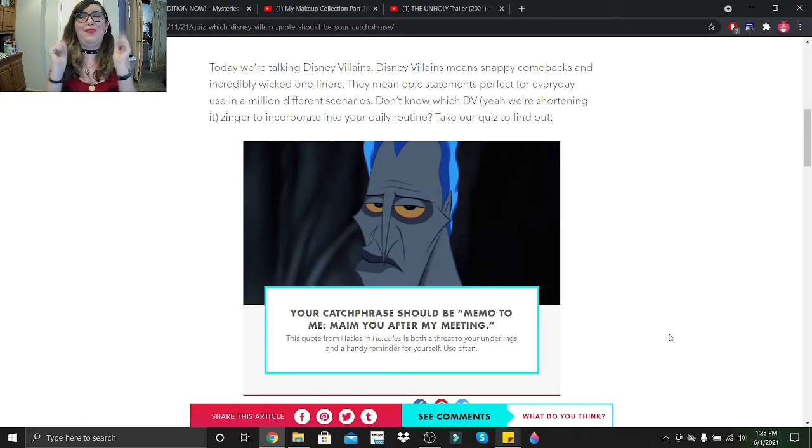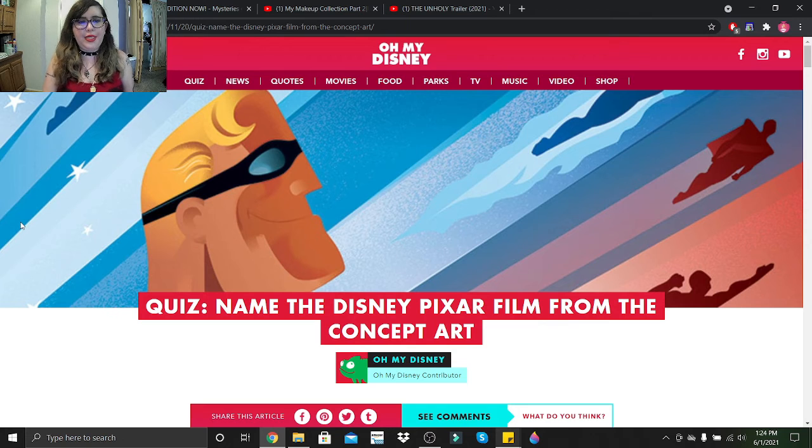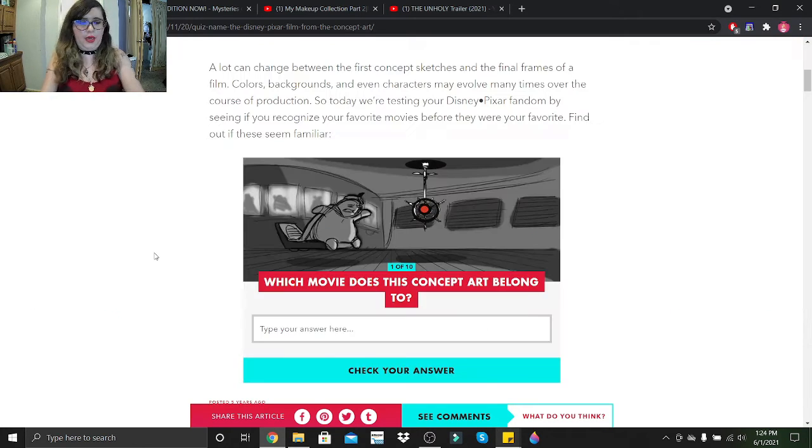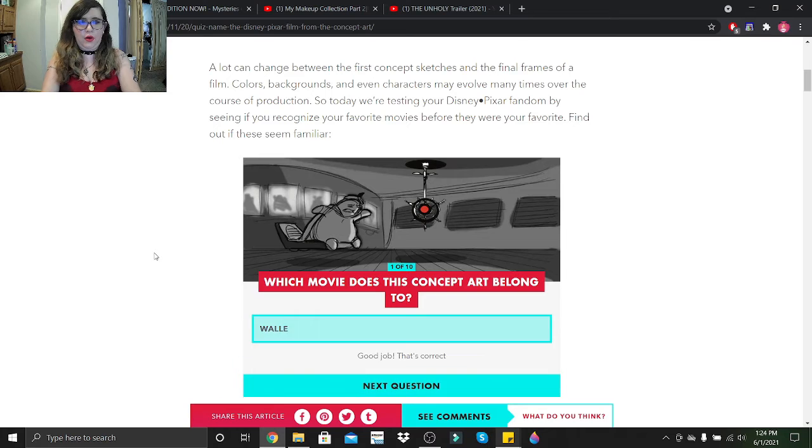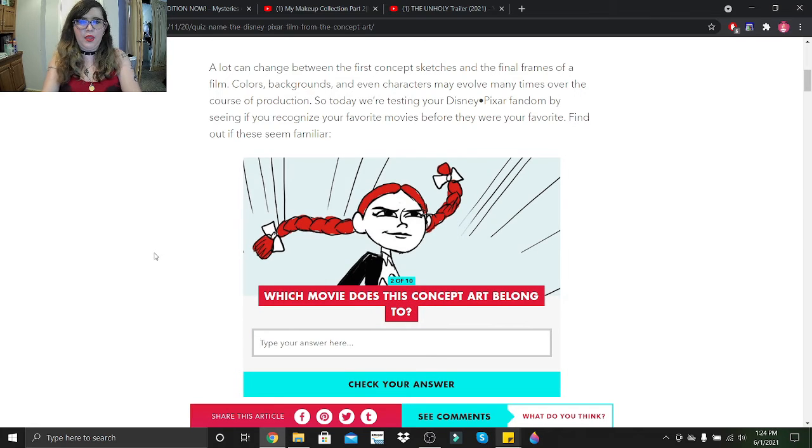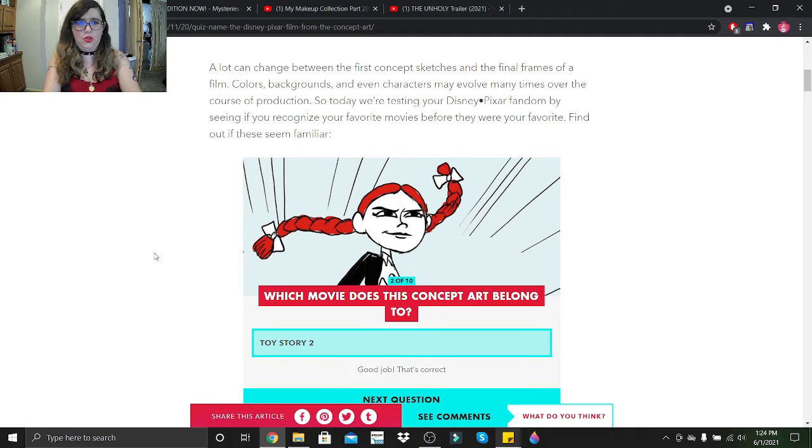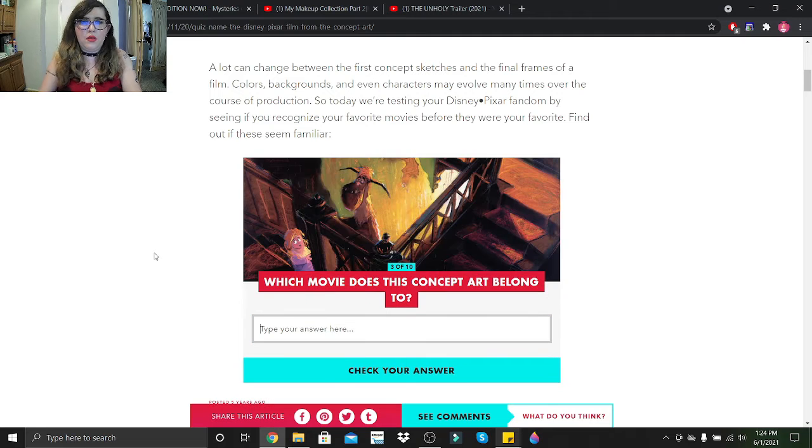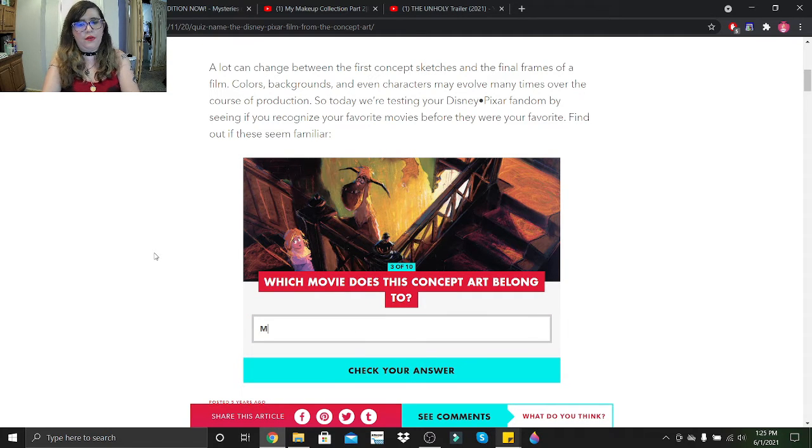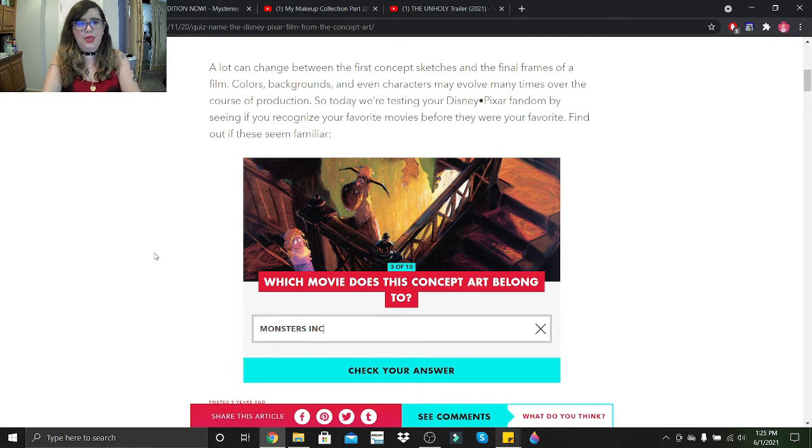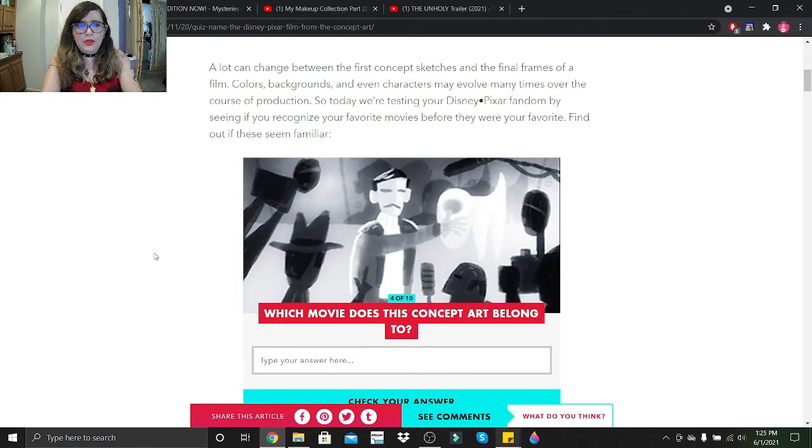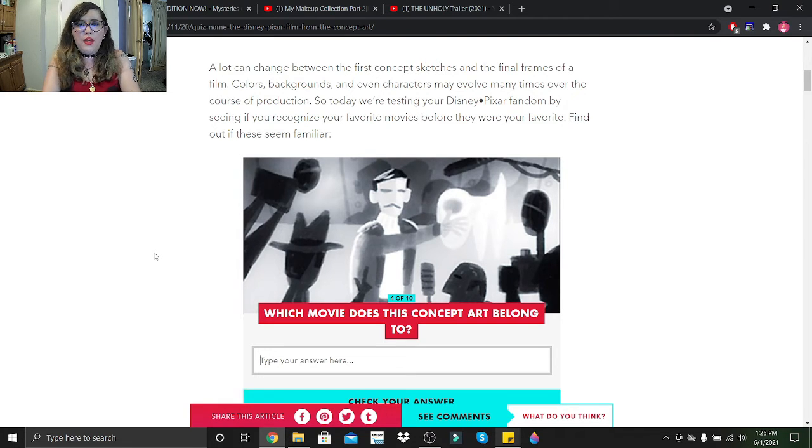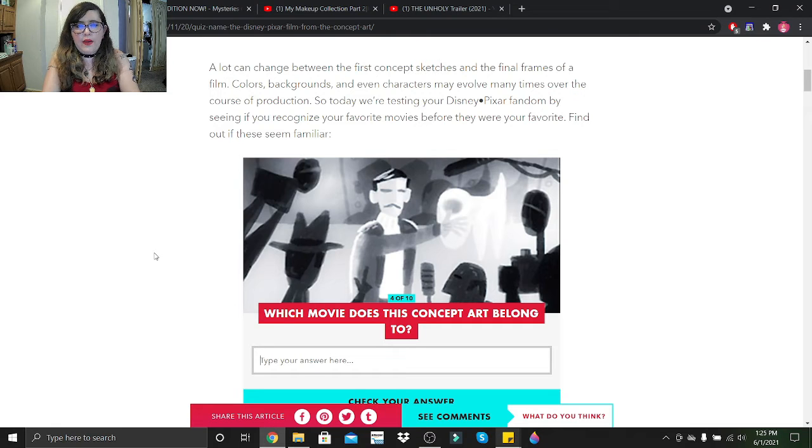I love it, I love it! I got Hades, a Hades quote - it's perfect! Let's move on to the next quiz. So this quiz is Name the Disney Pixar Film from the Concept Art. Okay, so that's obviously WALL-E. That's Toy Story 2. That looks like nothing I've ever seen. Monsters Inc. That looks like Presto, but I don't think that's Presto.